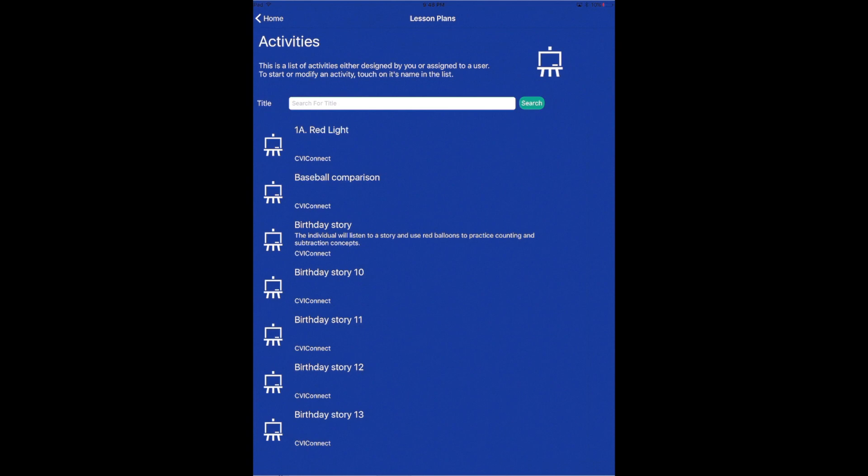As you are navigating around the app, you will notice each of the pages have a back button in the upper left hand corner to help you find your way back to the main dashboard.